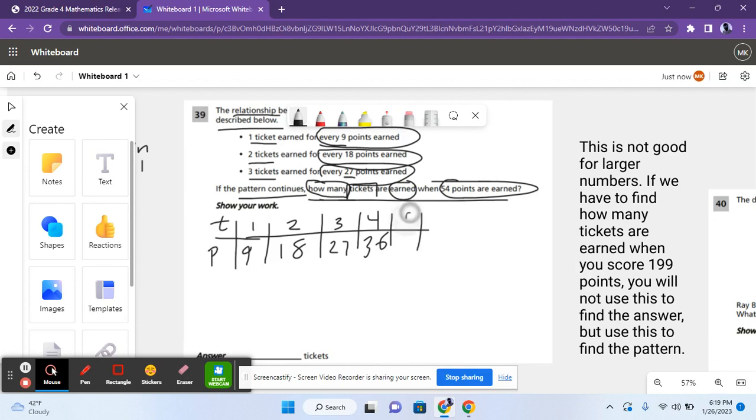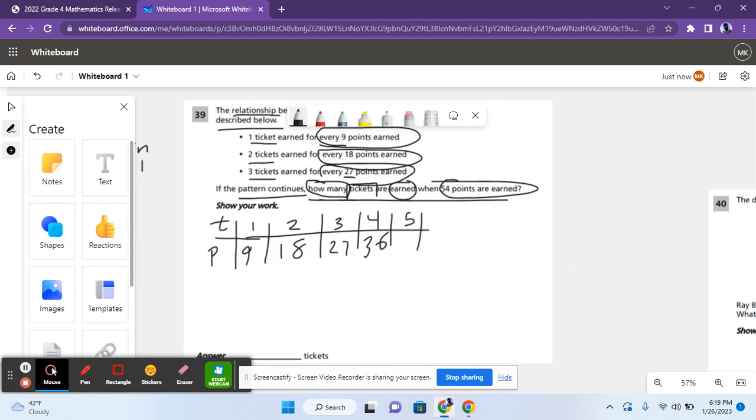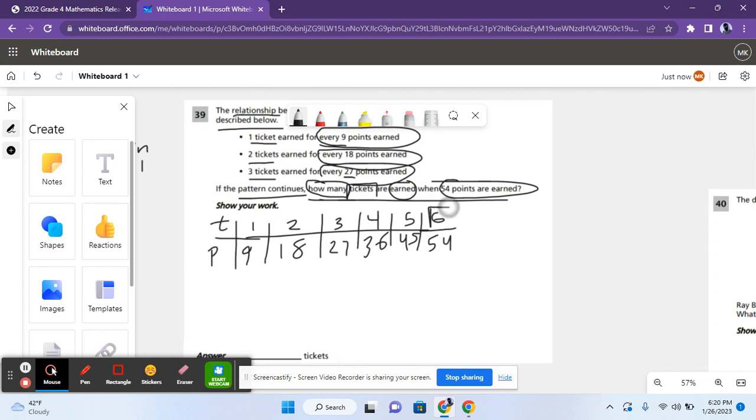Five, add another 9, that's 45. Then you have 6, that's 54. So, there are 6 tickets earned when 54 points are scored.